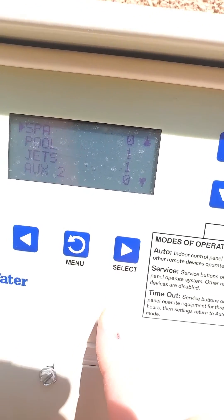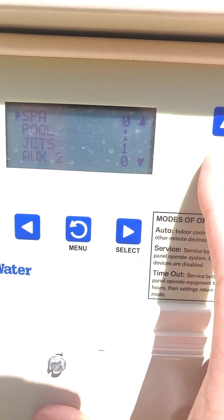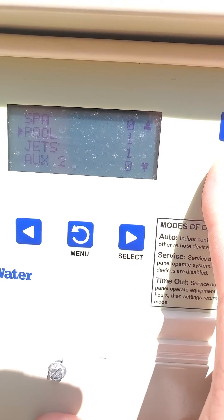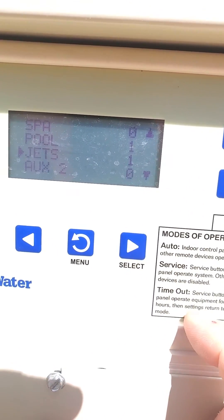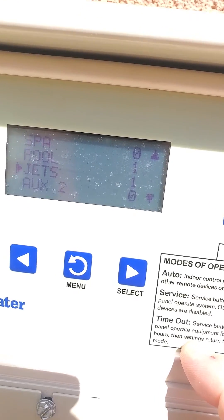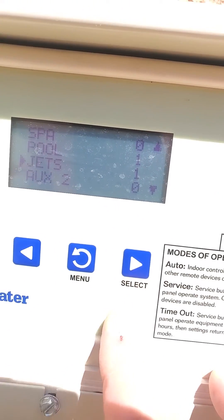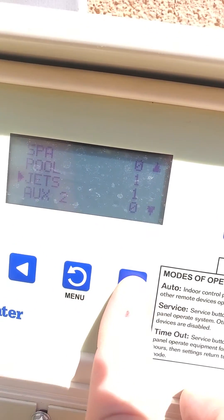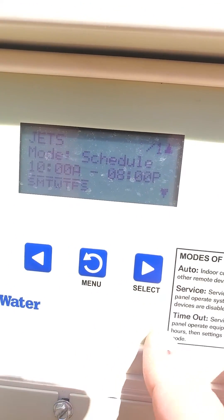Then you're going to select the device you want to schedule. I'm going to do Jets — I'll hit the right arrow to select Jets.